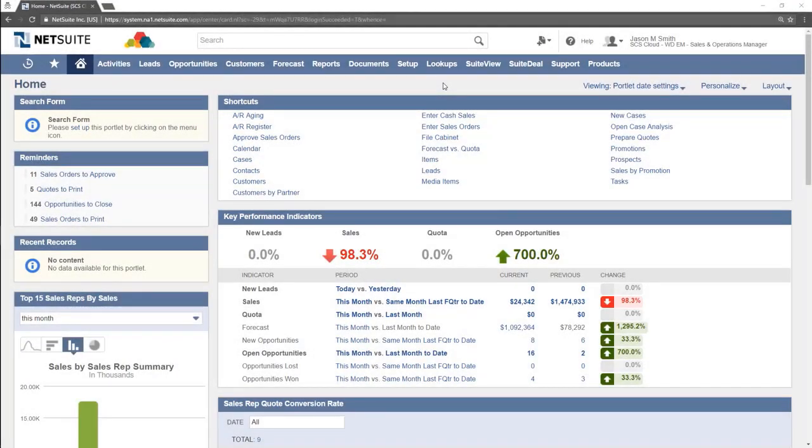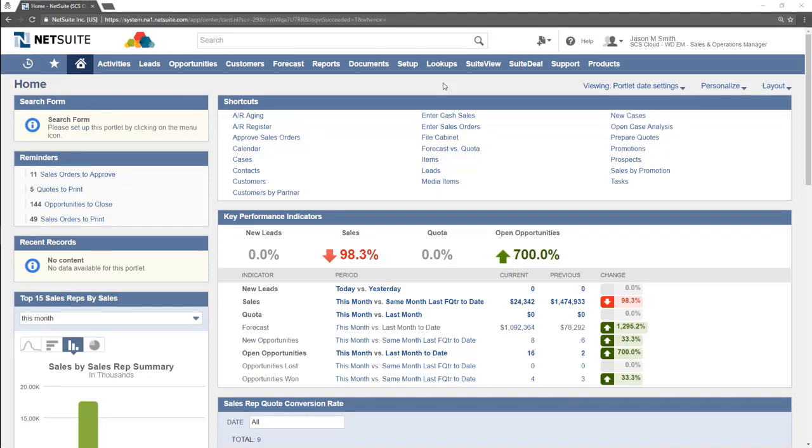Welcome to NetSuite. This video gives a quick orientation of the Home Dashboard and some of its useful features. After logging into NetSuite, you will always be brought to the Home Dashboard.